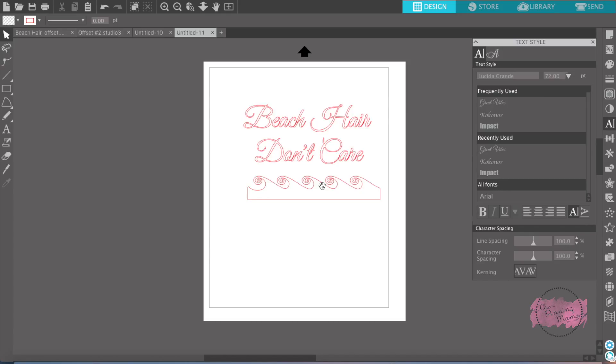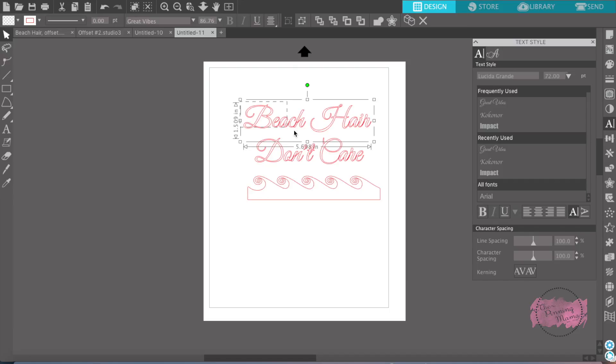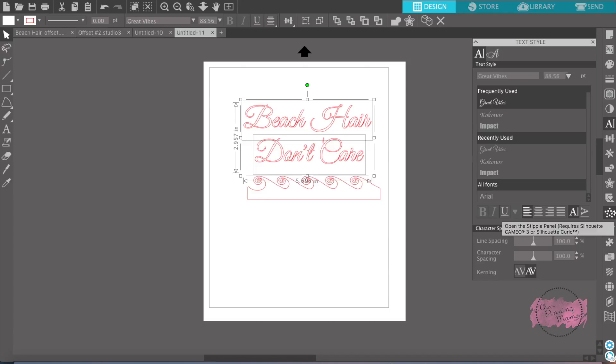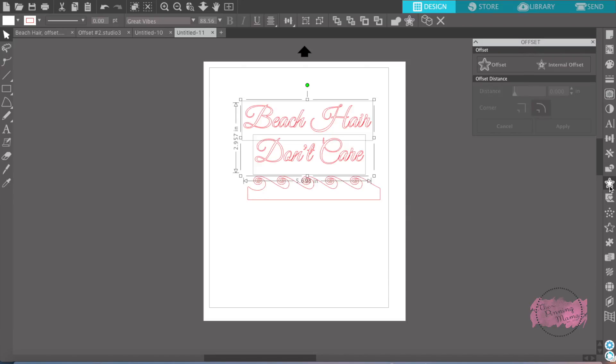The biggest thing is you want to make sure that all of your components are on your page and to the size you want before you start offsetting them. So, we're going to start with the words first and we're going to go over here and offset is found over here on the right and it's a star with another star offset around it and that's where you find the offset feature.